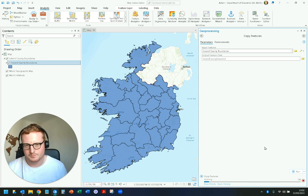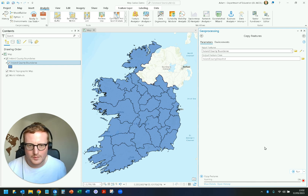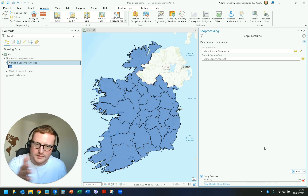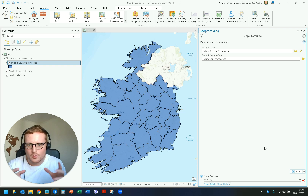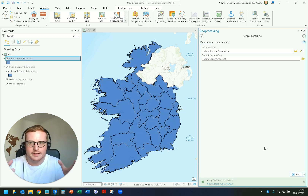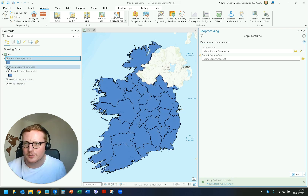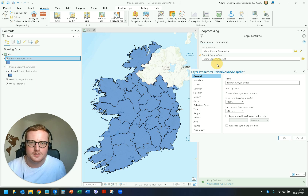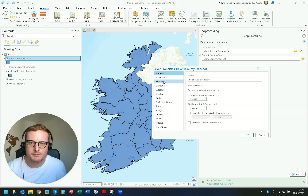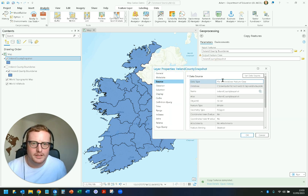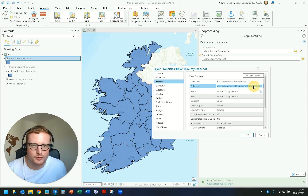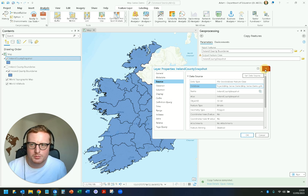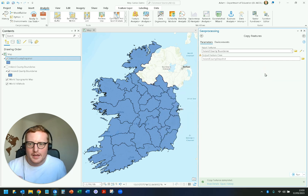Hit Run. Once that's finished running, you now have an offline dataset of Ireland County boundaries. If you double-click on it, you can see it's saved into your file geodatabase — in my case, saved to my OneDrive location where I've set up the file geodatabase for this project.